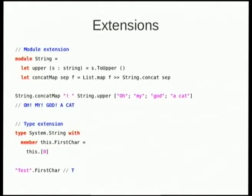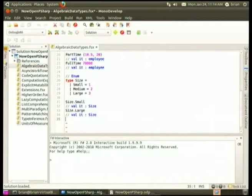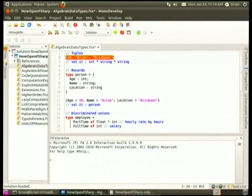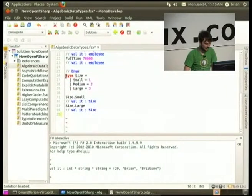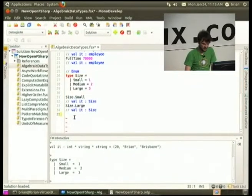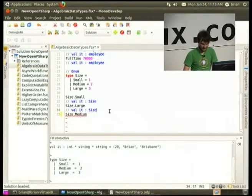You can actually extend modules and types. Here I've got a module where I'm putting an upper method and a concatMap method onto it, and on the string type I'm putting a firstCharacter member. Let me quickly show the MonoDevelop plugin — down the bottom you can see an interactive version of F-sharp running. I can put in a value, press Control-Enter, and it runs at the bottom giving you back the type and the value. IntelliSense works fine in MonoDevelop too, which is a really nice way of developing your programs on Linux.